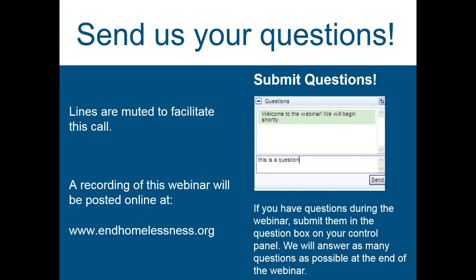We're going to have some time at the end to go through questions and answers. It's likely we don't get through all of them, but we'll get through as many as we can. This webinar is going to be posted on the Alliance's website as soon as we can get it there.